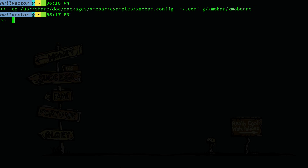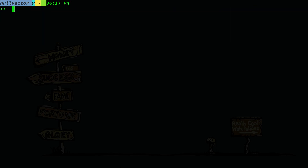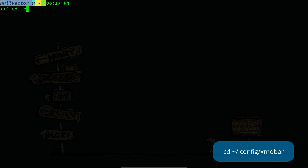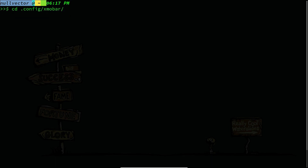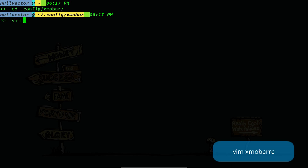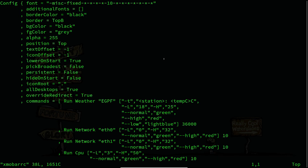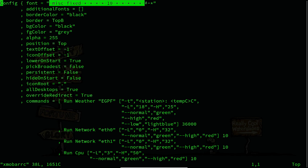After doing that, cd to ~/.config/xmobar and open the file in your text editor. You can see this is the default configuration for xmobar. This is the old-school way of specifying the font.